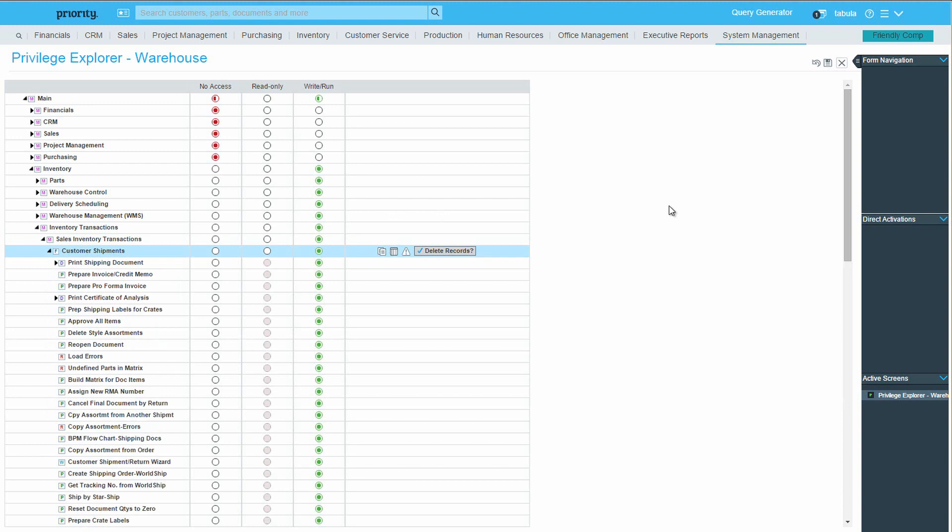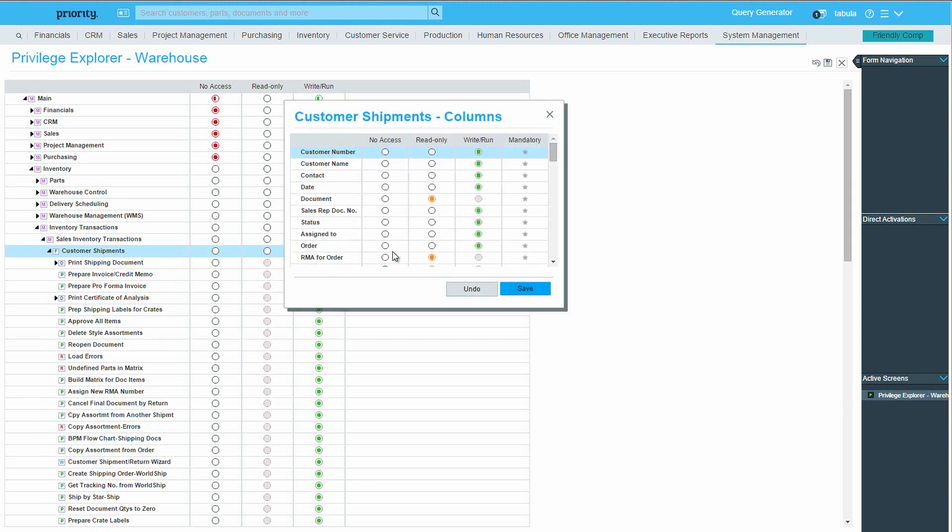For example, I can decide I want to prevent the warehouse people from changing the customer in a shipping document. Here on the right hand side, click on the column privileges icon and mark the customer number as well as the customer name as read-only.